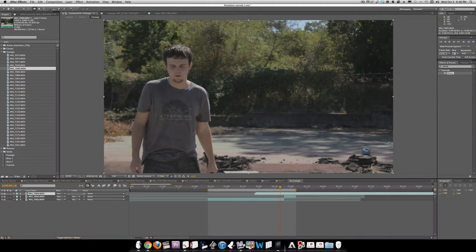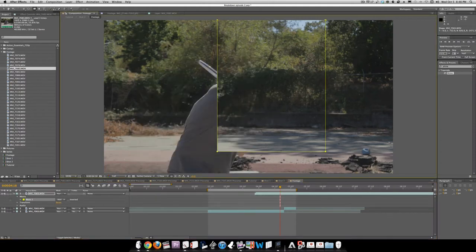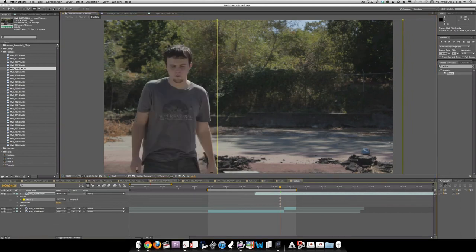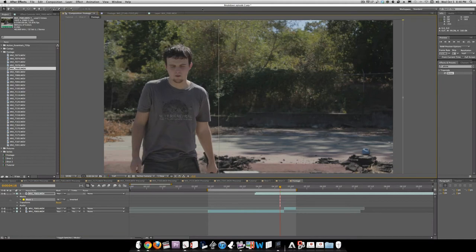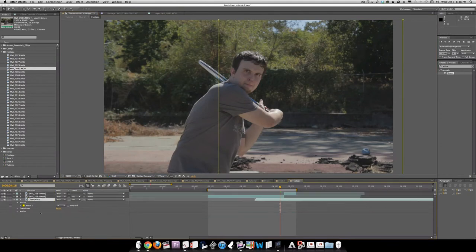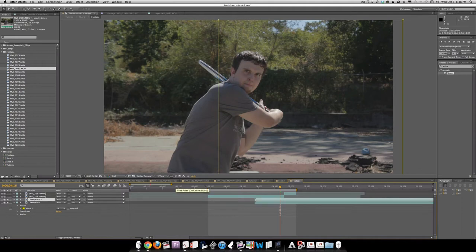We're going to cut this out, and go None for a second. We go to the selection tool and drag it to the point where he is not in the picture, so we just have this part. We're going to call this Clean Plate, drag that below, solo it, and duplicate that layer.